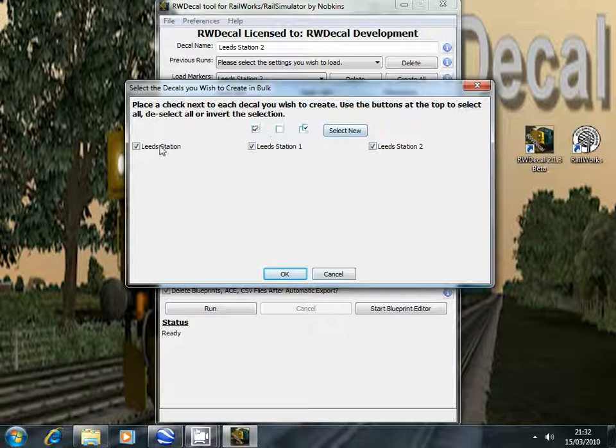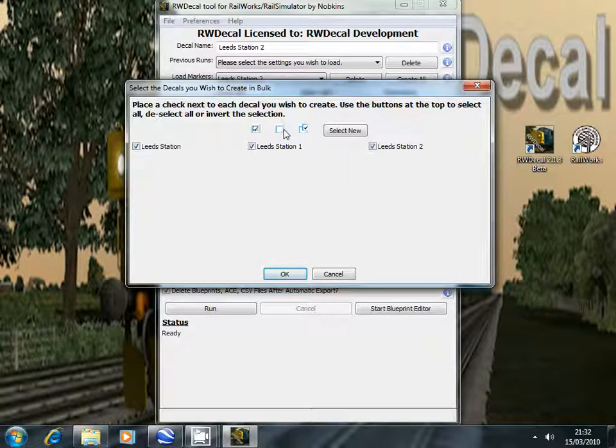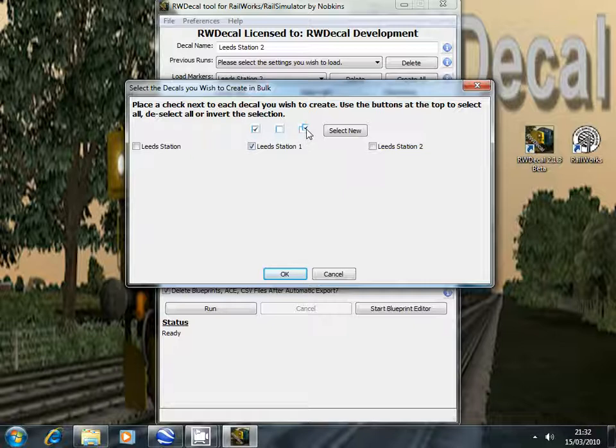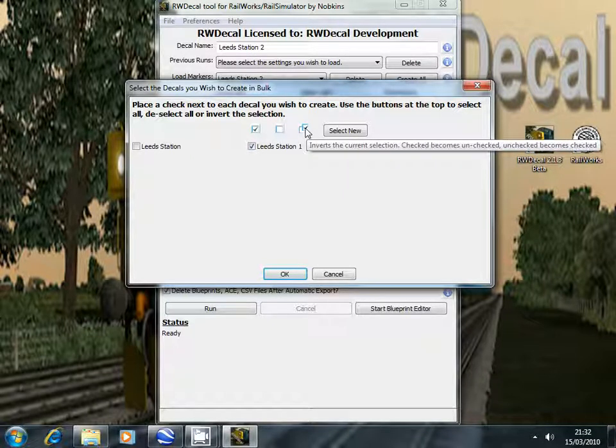The first button checks all the decal boxes. The second button removes all the checks. The third button inverts the selection so checked becomes unchecked and vice versa.